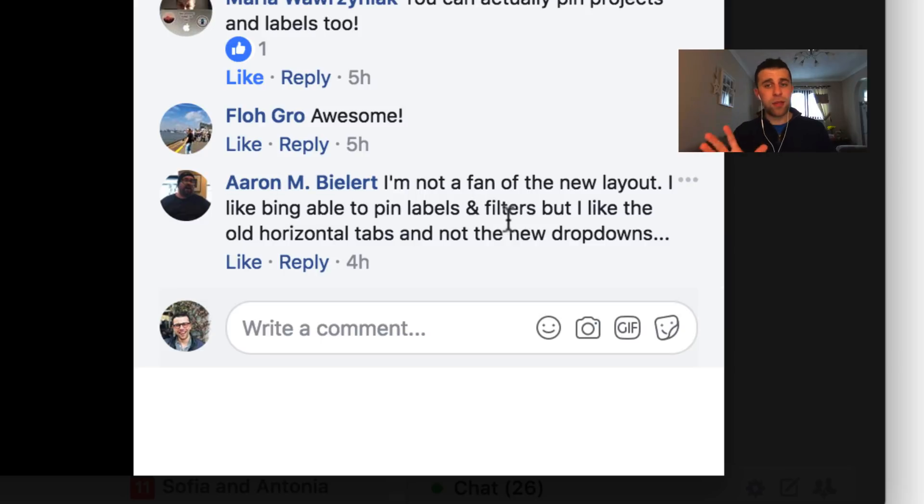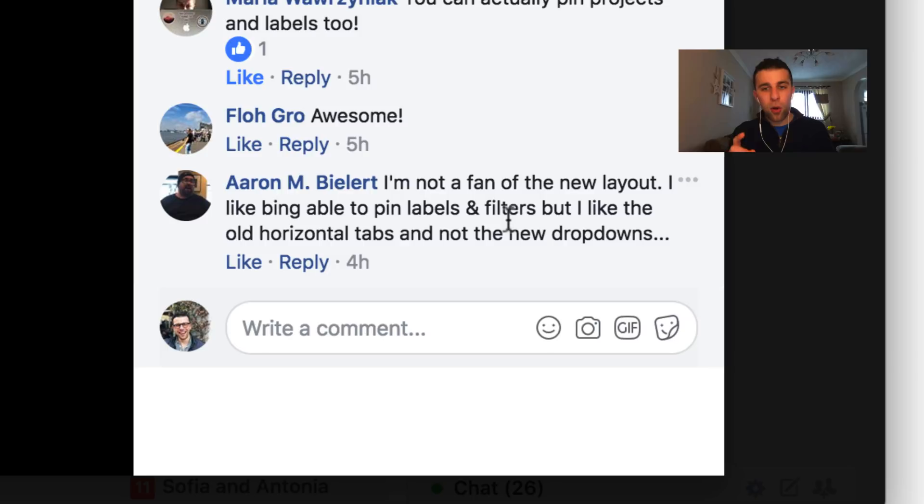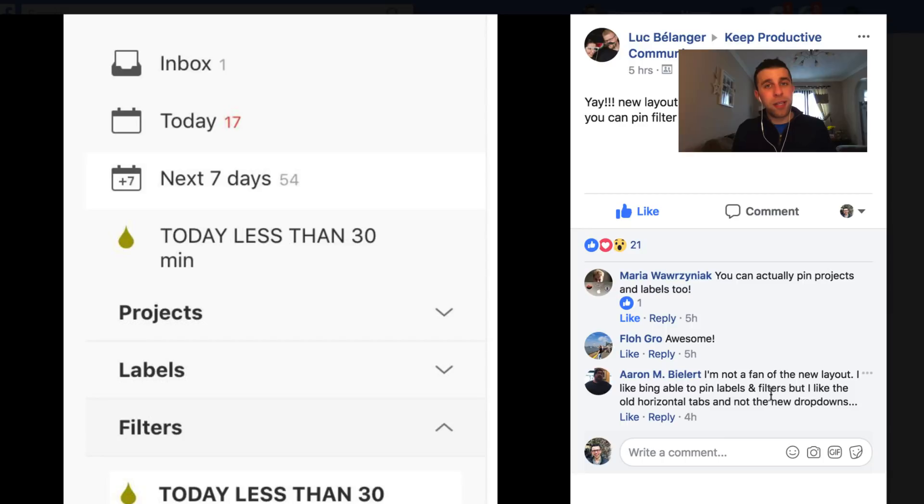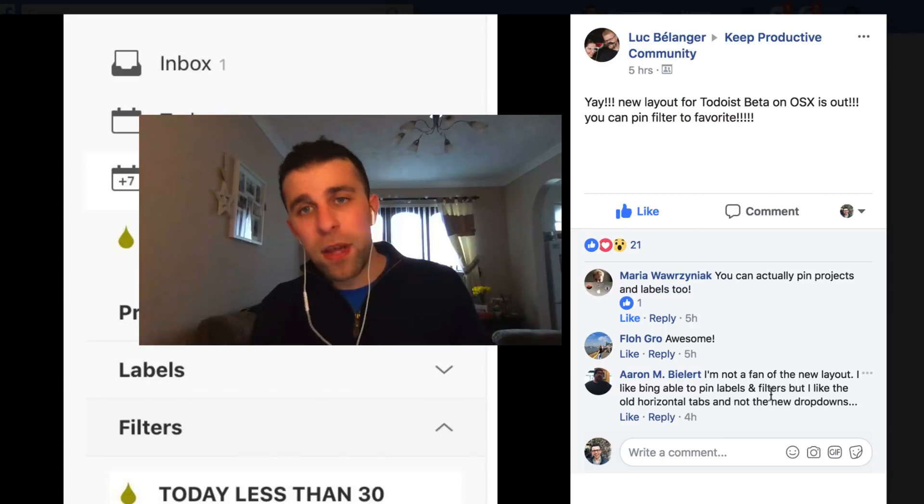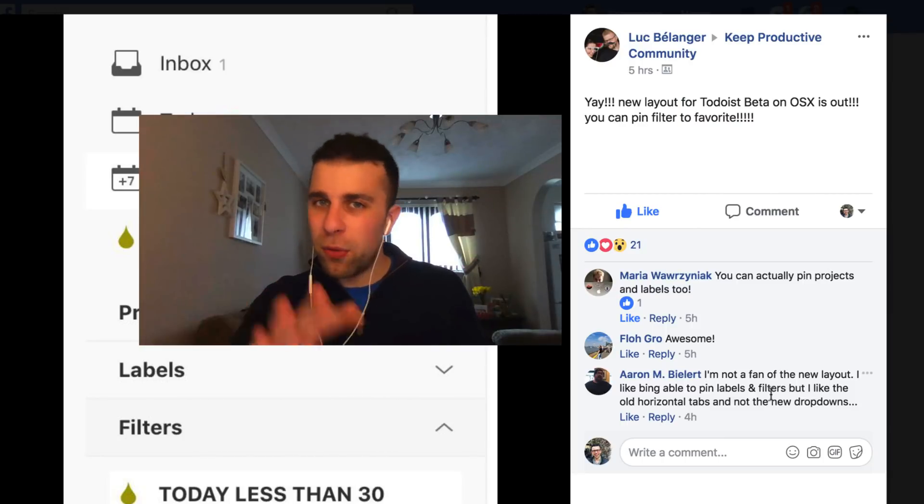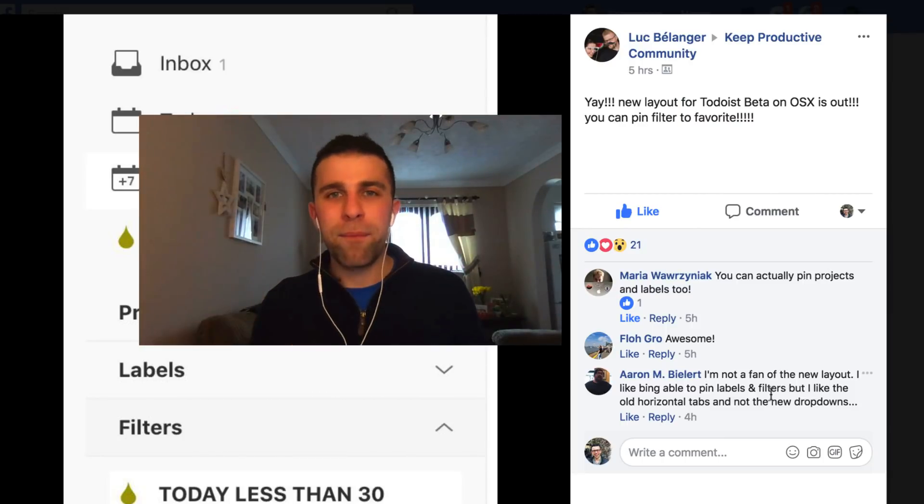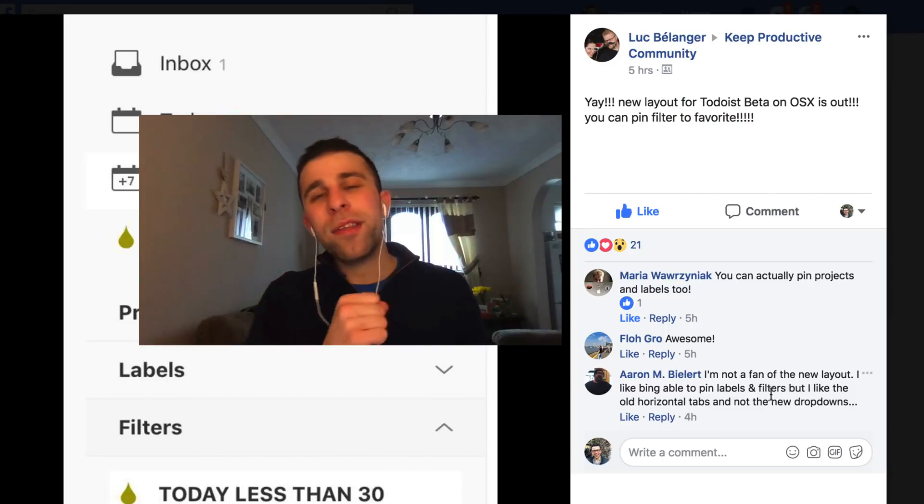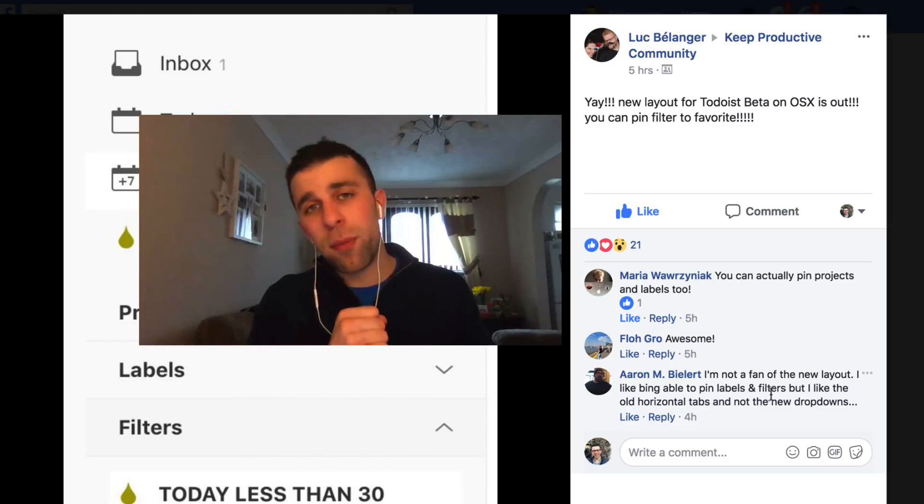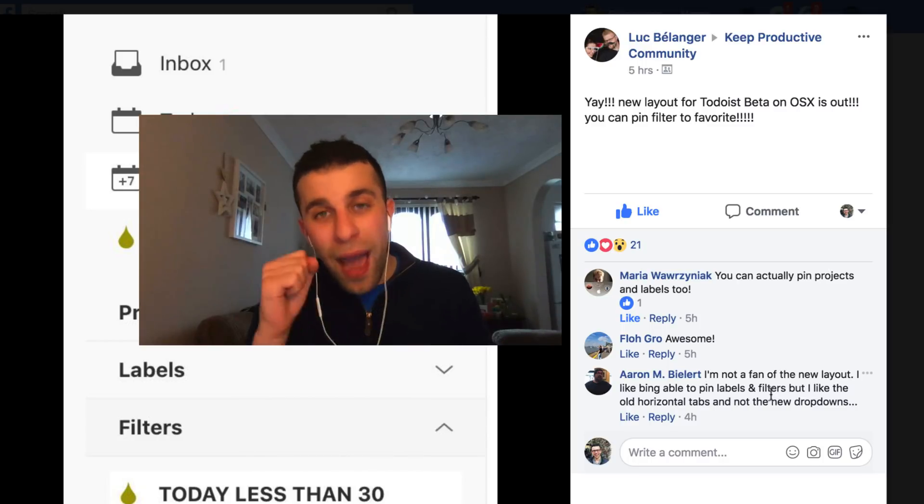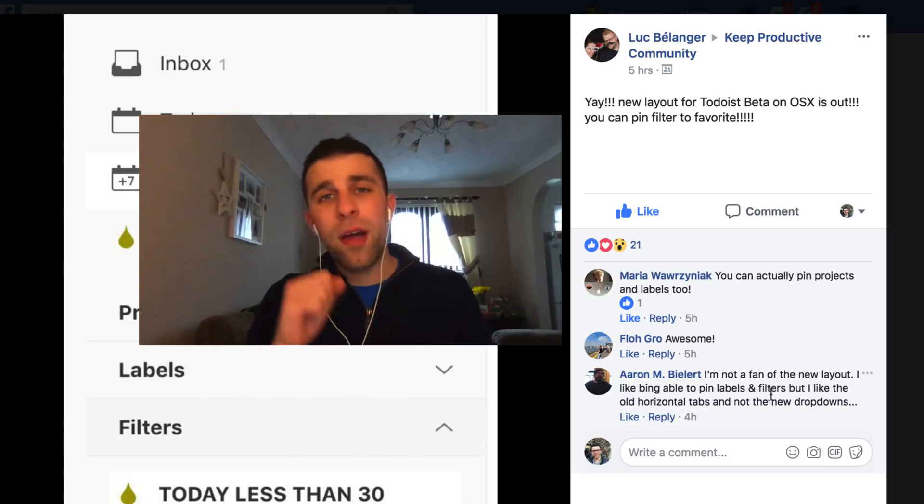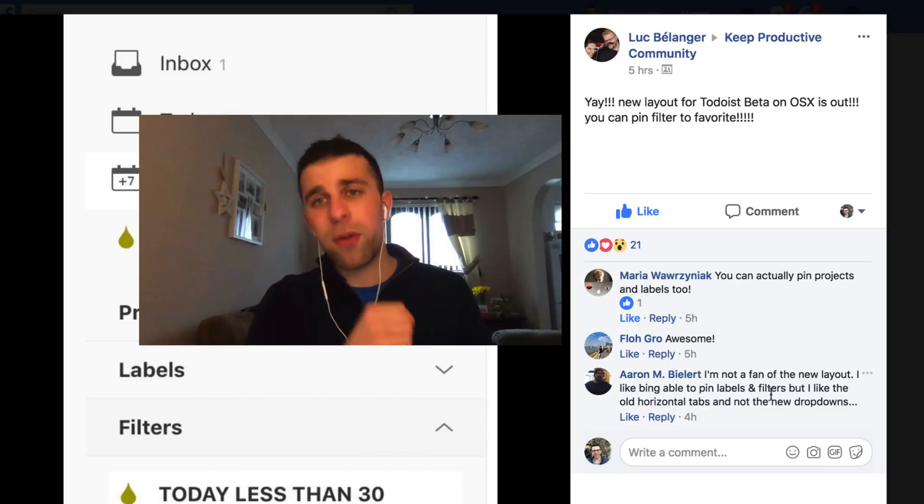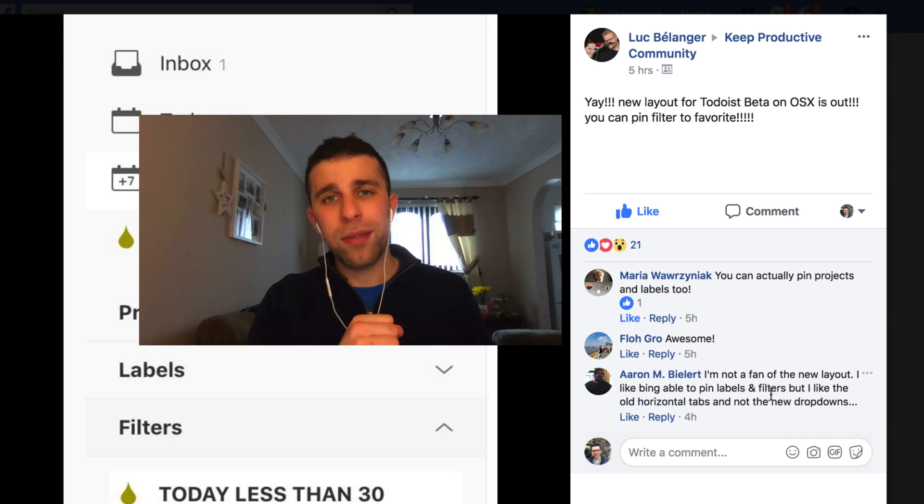And Aaron actually, I'm not a fan of this new layout. I like being able to pin labels and things, but not the horizontal tabs and not the new drop-downs. I'm going to have to play around with it, guys, but Aaron, I feel your sort of process there. Anyway guys, thank you so much for stopping by. Make sure to hit subscribe, and I will see you guys very, very soon. Cheers.